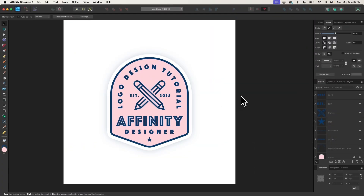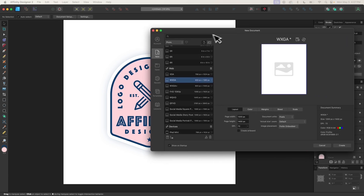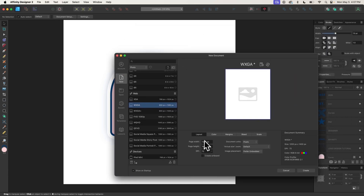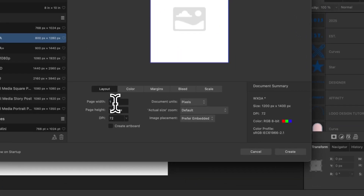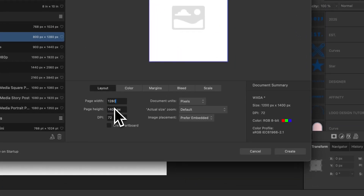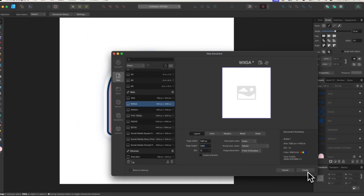I'm going to open up a new document by pressing Command-N, and I'm going to size my document at 1280 by 1280 pixels and click Create.